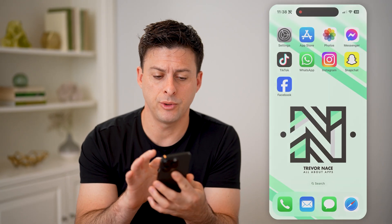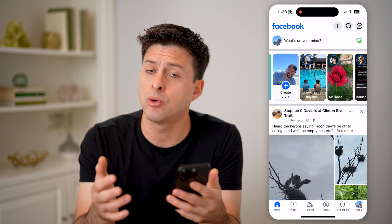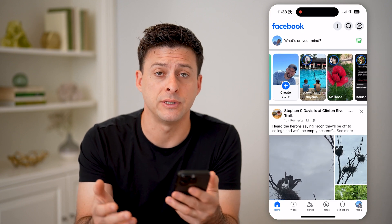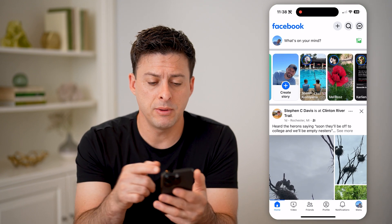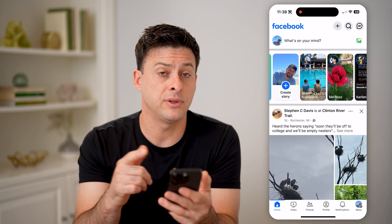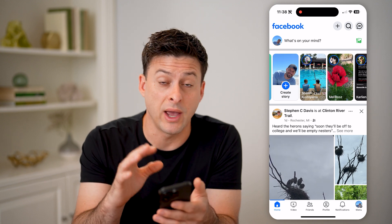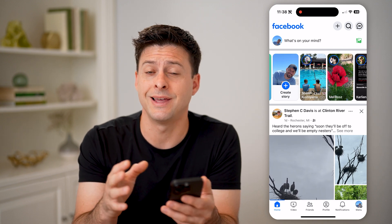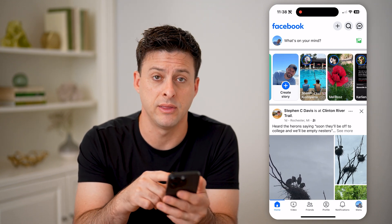Let's open up the Facebook app, or you can go to facebook.com. You'll be able to see at the top left is 'Create Story.' So if you have a story that is active, you'll be able to see it right there.